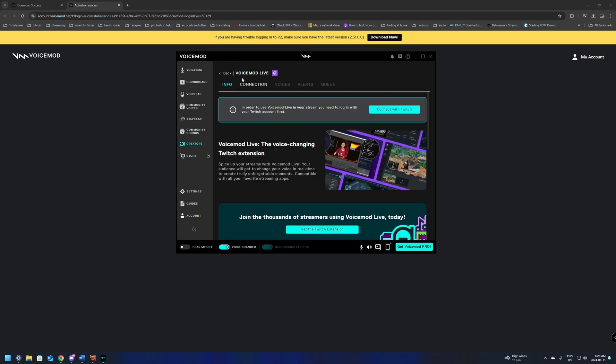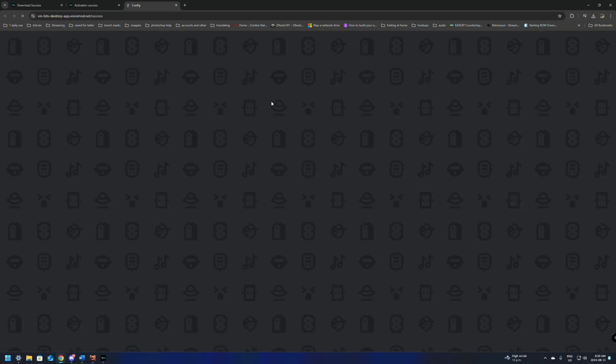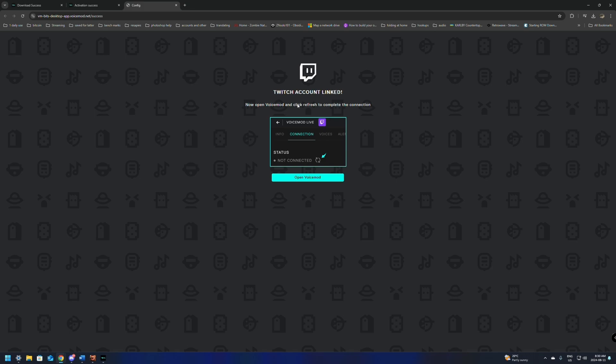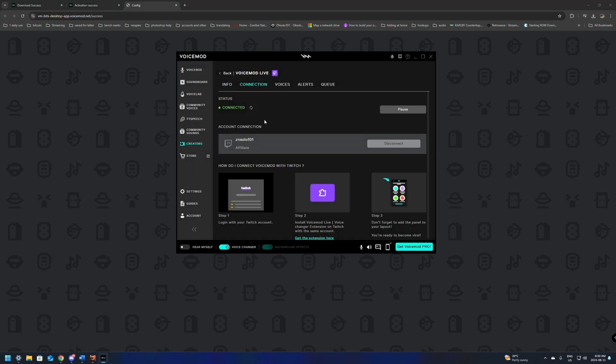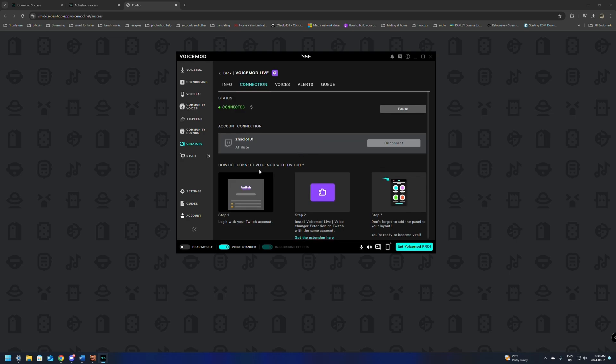Now, once we're in here, in order to use VoiceMod Live in your stream with Twitch, we're going to need to connect our Twitch. So we're just going to click Connect with Twitch, and if you're logged in, it should automatically do it for you. If you're not logged in, it's going to make you log in. If you've already logged into Twitch on your computer, this should just go smoothly and say Twitch Account Linked. You can click Open VoiceMod here or just go back to the screen. Now it should show you that you're connected and the account that you have connected.